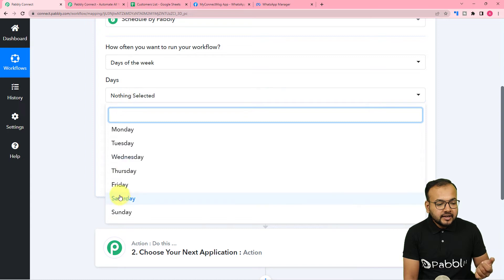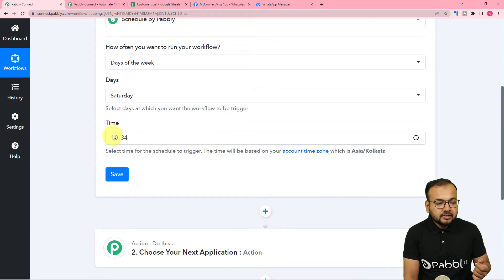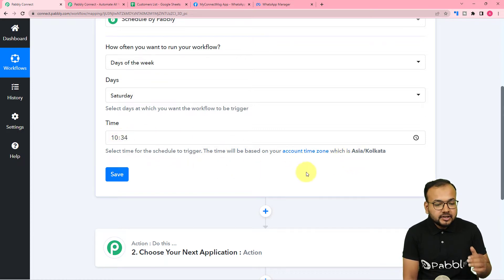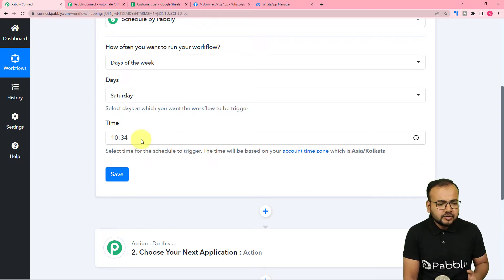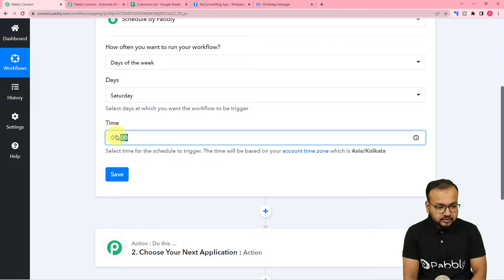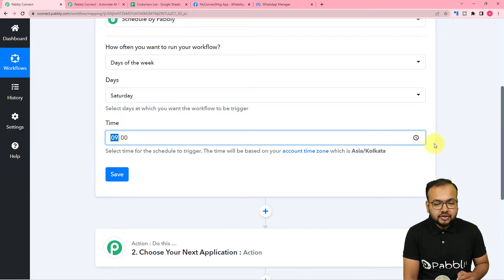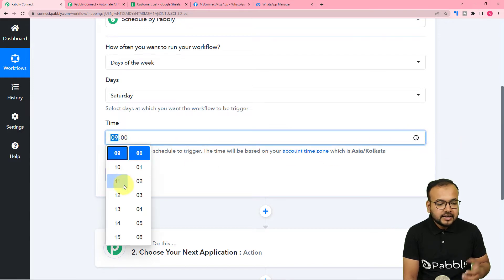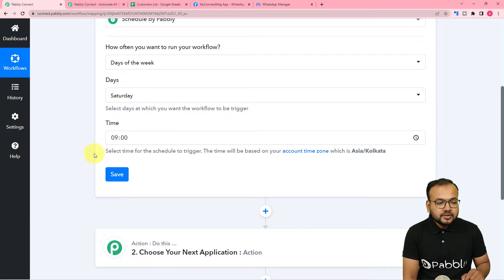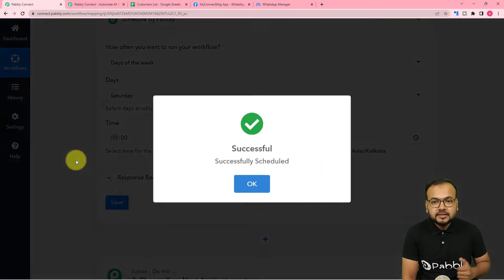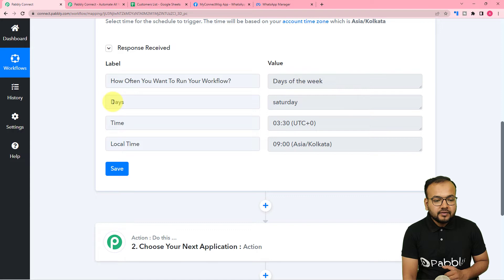For that we can use the scheduler feature of Pabbly Connect. With the scheduler you can schedule the running of automation workflows. It is asking how often you want to run your workflow — I want it to run on a day of the week, every Saturday. You can put the time according to your account's time zone. I'm in Asia/Kolkata so I'm putting 9 in the morning on a 24-hour clock. Every Saturday at 9am this workflow is going to run. Click on save, and you can see the workflow is scheduled to run at that time every Saturday.